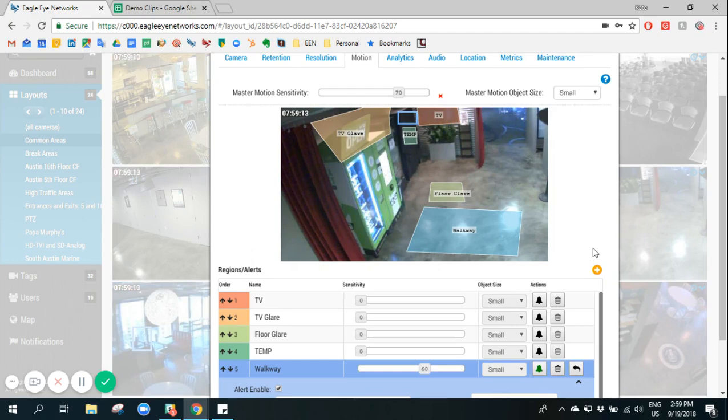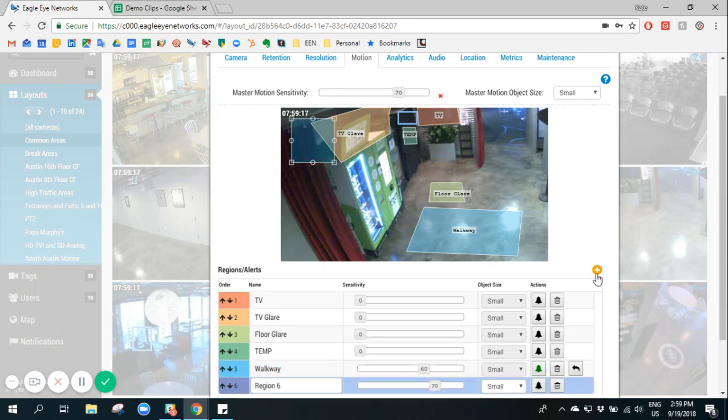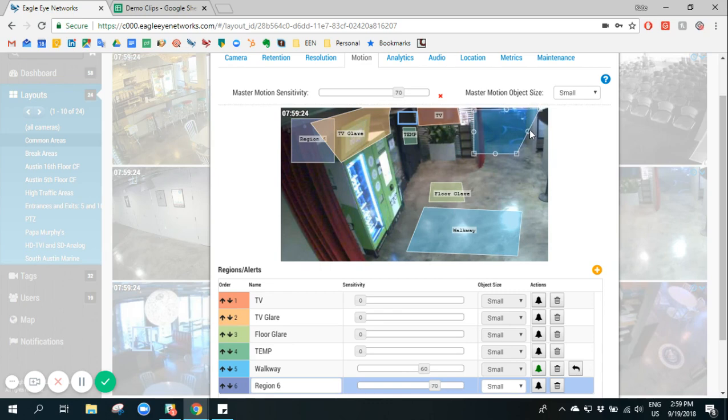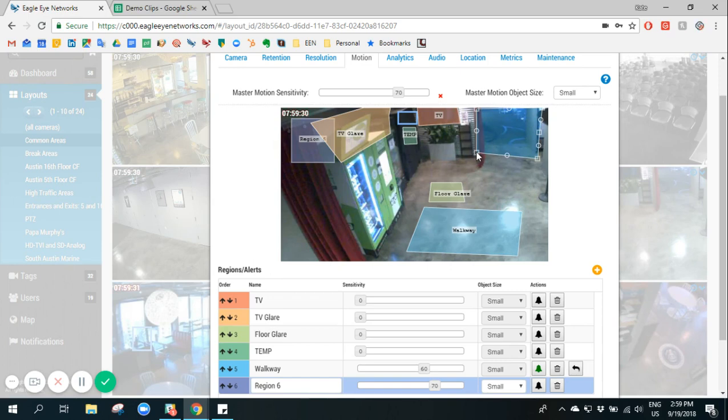If you'd like to create another specific motion region you can simply click on the plus sign and you can easily define the region that you'd like to record that motion in or if you'd like to create a region where you'd like to receive a notification.